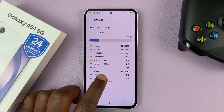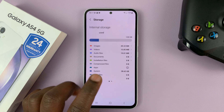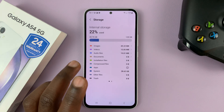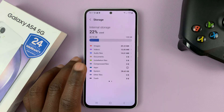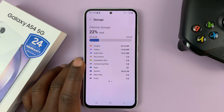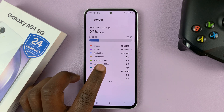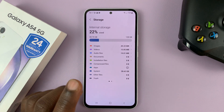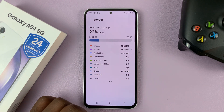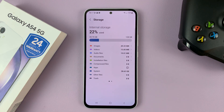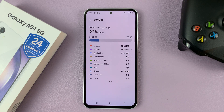So that's basically how to check the storage capacity and also the remaining storage space on your internal memory, and also an SD card on your Galaxy A54. Thanks for watching — leave your comments and questions down below, and good luck.